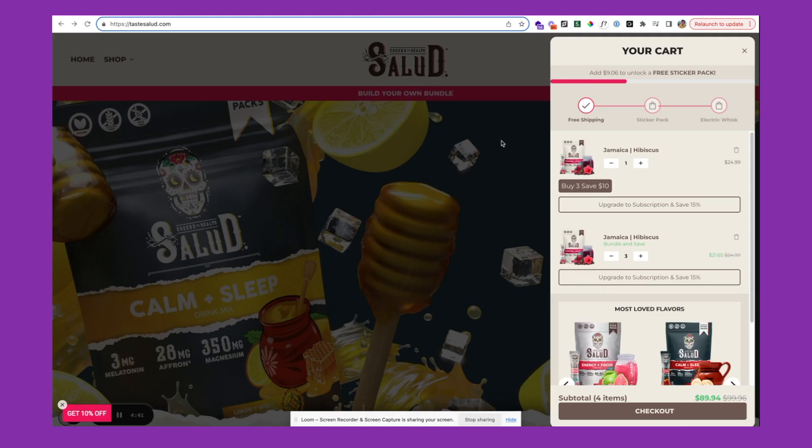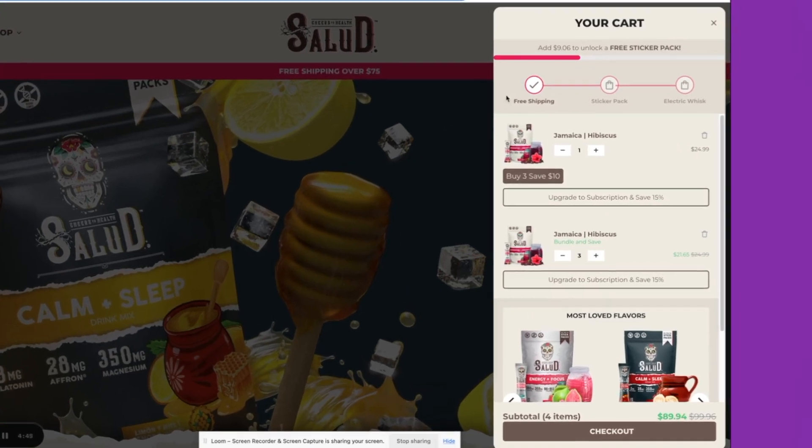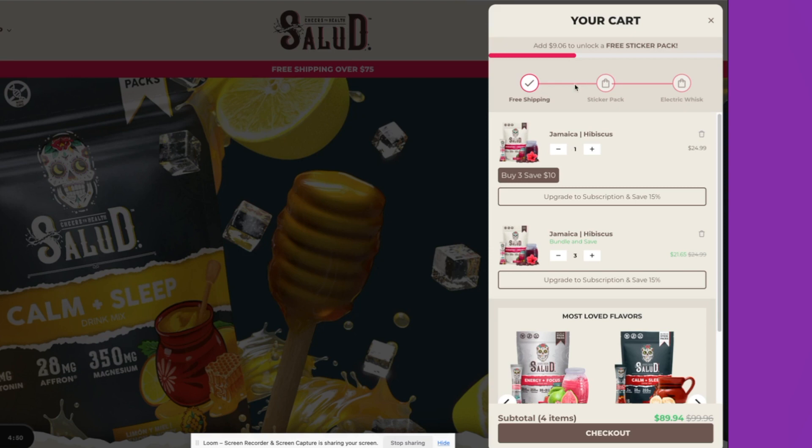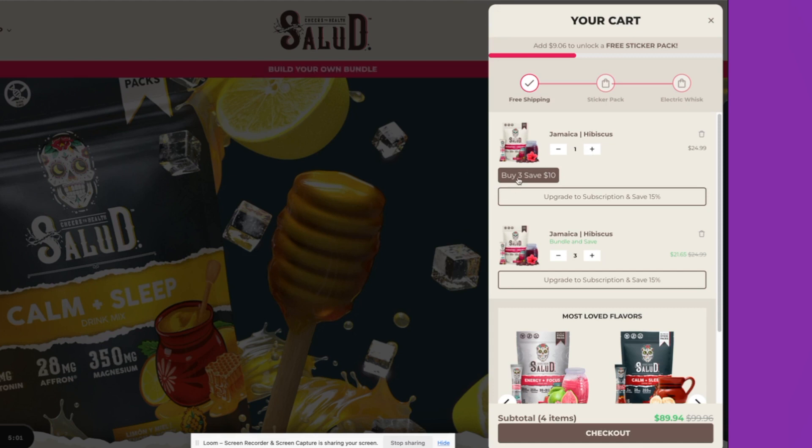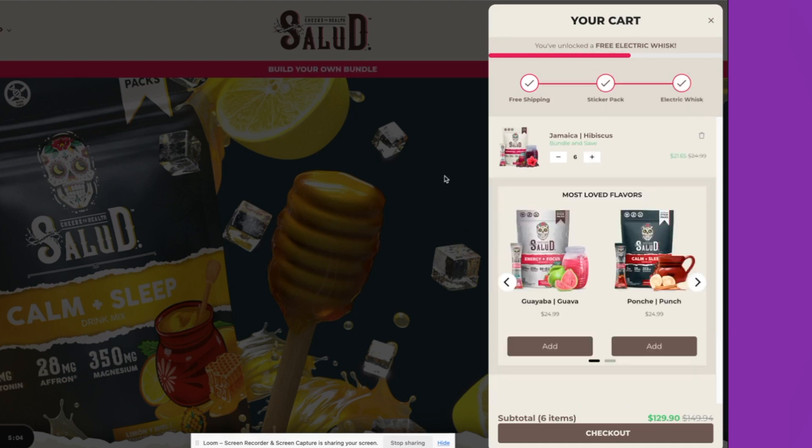The next one I want to go through is Taste Salute. This is in the food and bev space as well. A few things I want to call out over here, again, you'll see this tiered progress bar incentivizing the customer to buy more. They take it a step further by making it even easier for customers to increase their quantity, not just through the quantity selector, but by offering tiered discounts through a buy more, save more function.